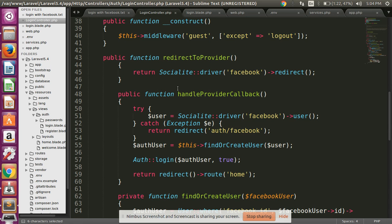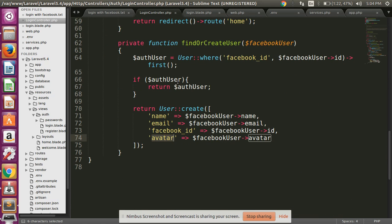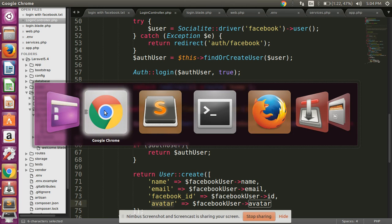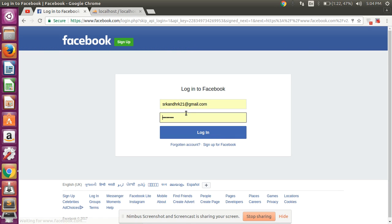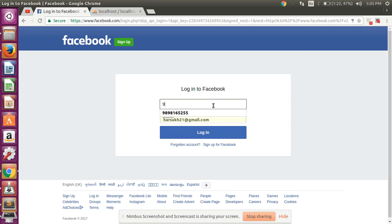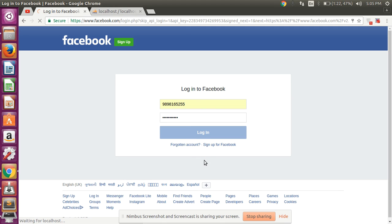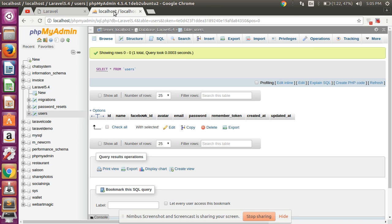Now let's check it — login with Facebook. I have logged into my account and clicked login. Look here, I have logged in successfully. Let's check our database.